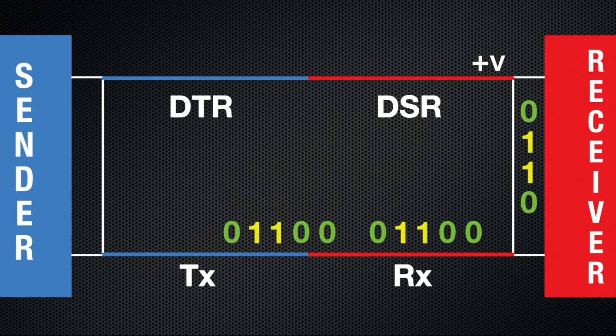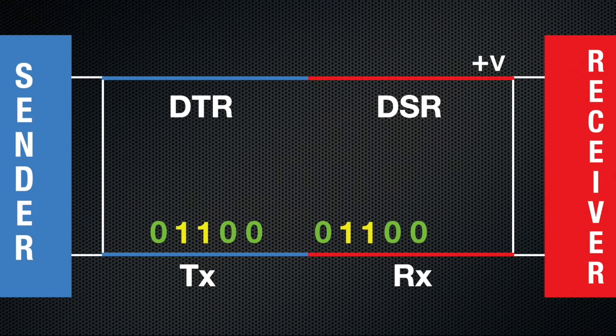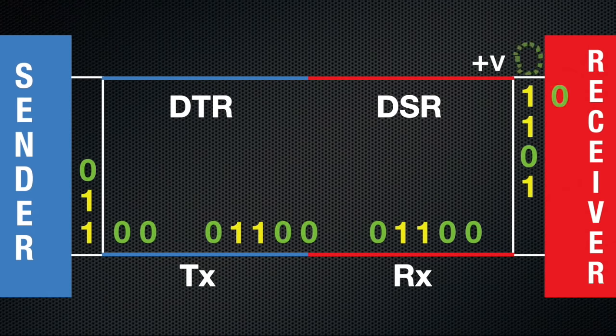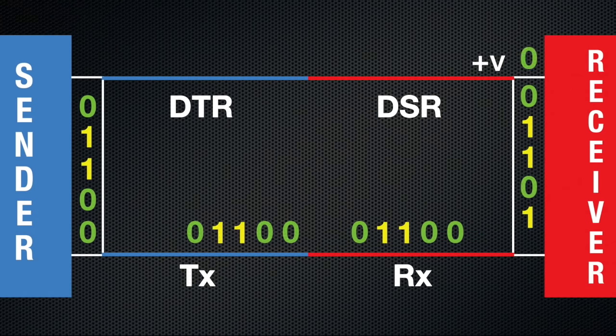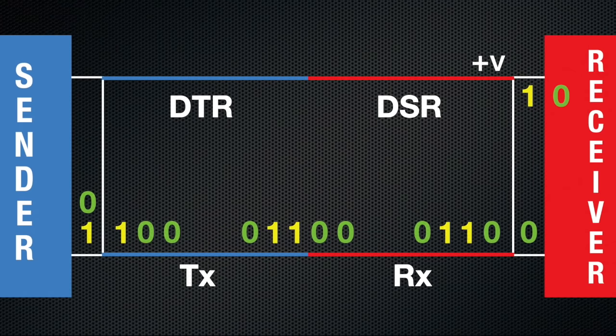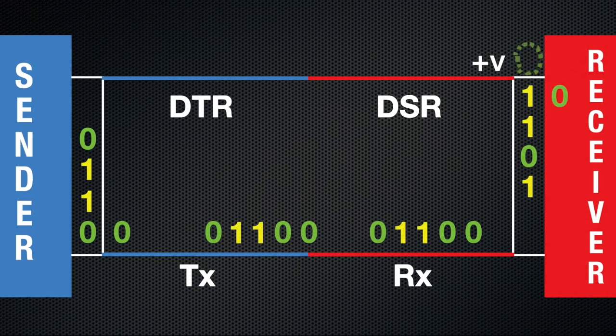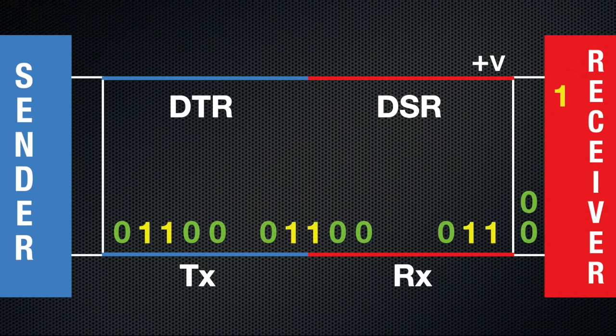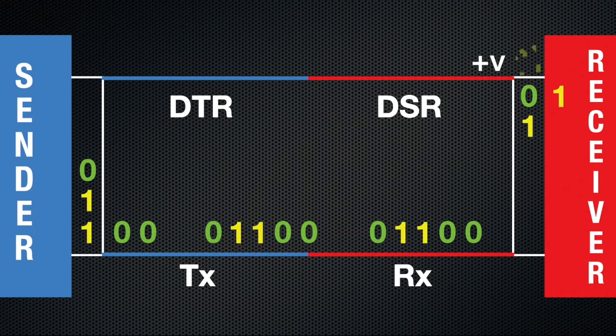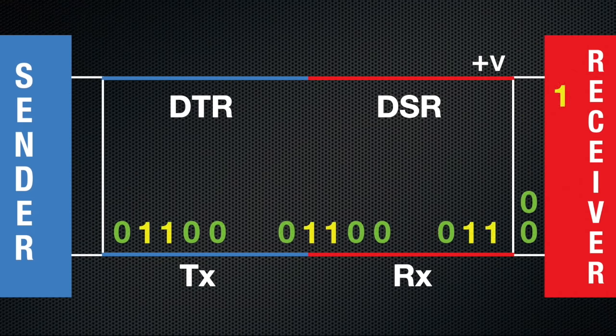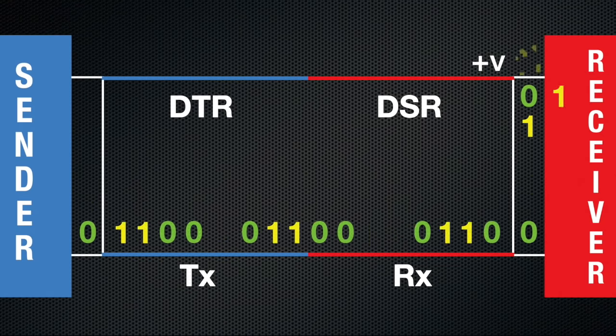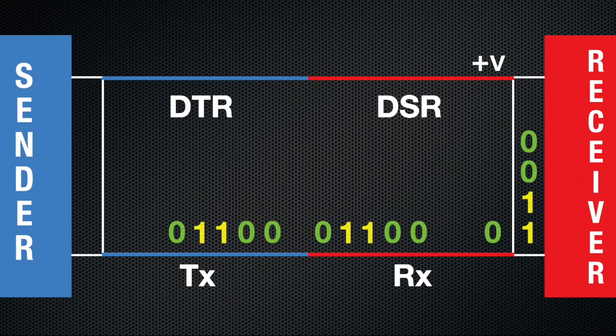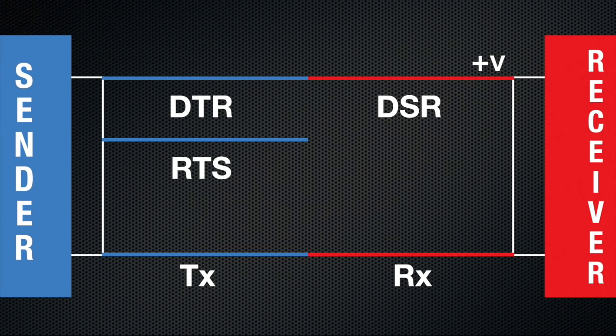But, what if the sender transmits the data too fast? How fast this data is sent is called the baud rate. If the baud rate is so high that the receiver cannot get the data out of its buffer fast enough, the buffer overflows and once again data is lost. To counter this, the designers added another control wire so the sender and receiver can coordinate when to send the data.